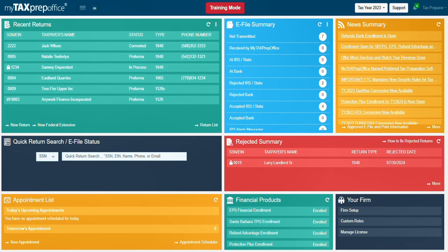Let's begin with the top bar. In the top bar, use the tax year drop down to select or change to the tax year you want to work in.